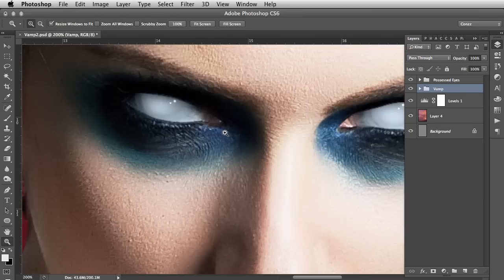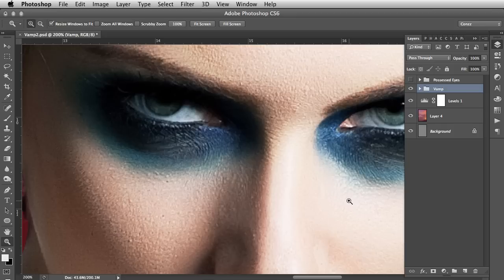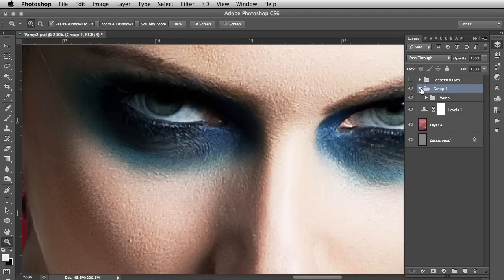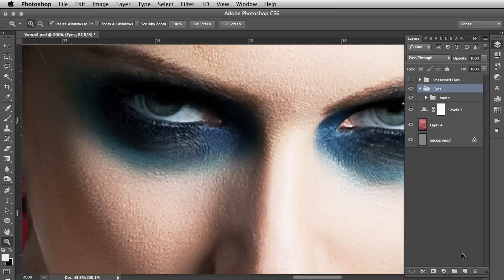So let's get started. The first thing you need to do is create a layer group. You can do that quickly by going Command+G, Control if you're on a PC, and that will create a new layer group. I'm just going to rename that 'eyes.'